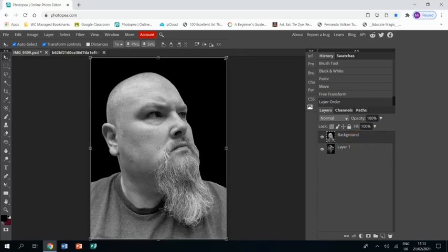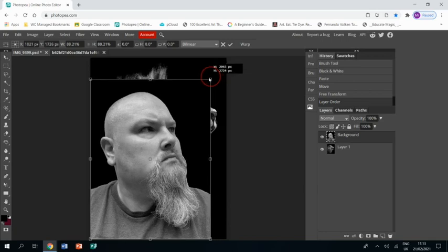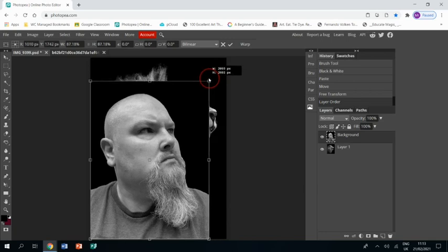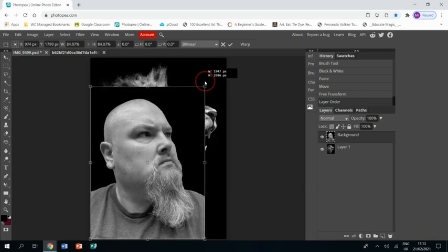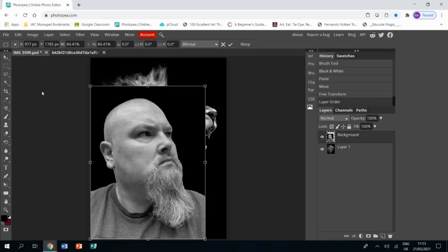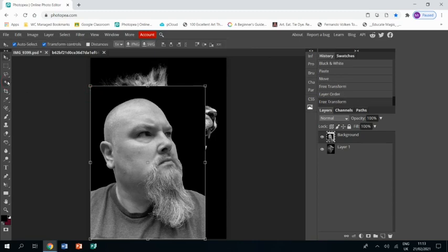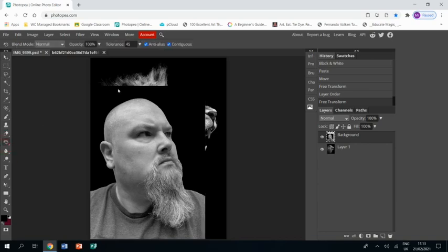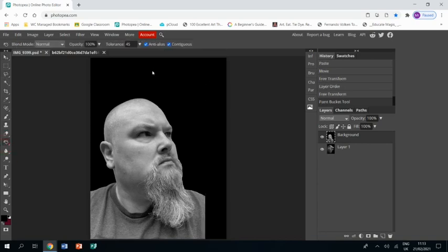I'm also going to shrink down my image so it's not quite so big, so it doesn't cover the whole thing. But that means I'm now going to need to fill the rest of the space, so I'm going to grab the paint bucket and the black and just fill the rest of that area.